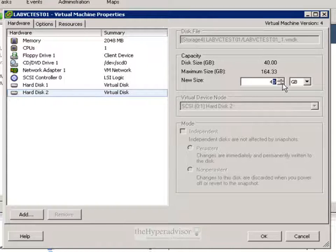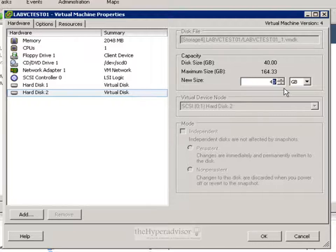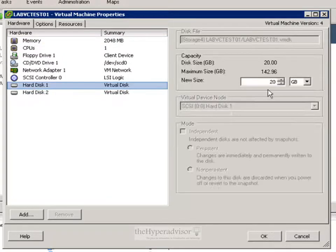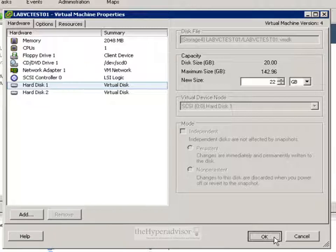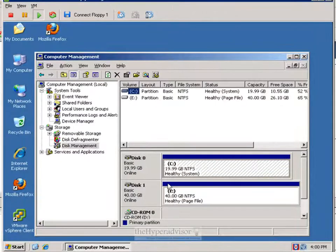So we can go into the edit the configuration of the virtual machine. I'm adding two gigs to each hard disk we have.